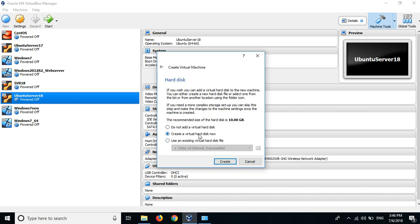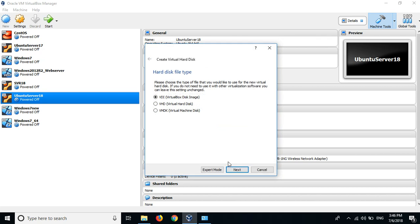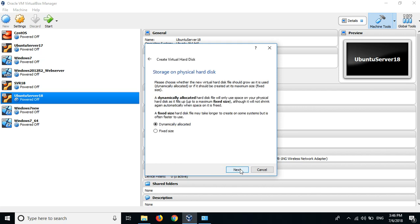Create a new virtual hard disk. This is the hard disk file type, I just click the default VDI and dynamically allocated selected.